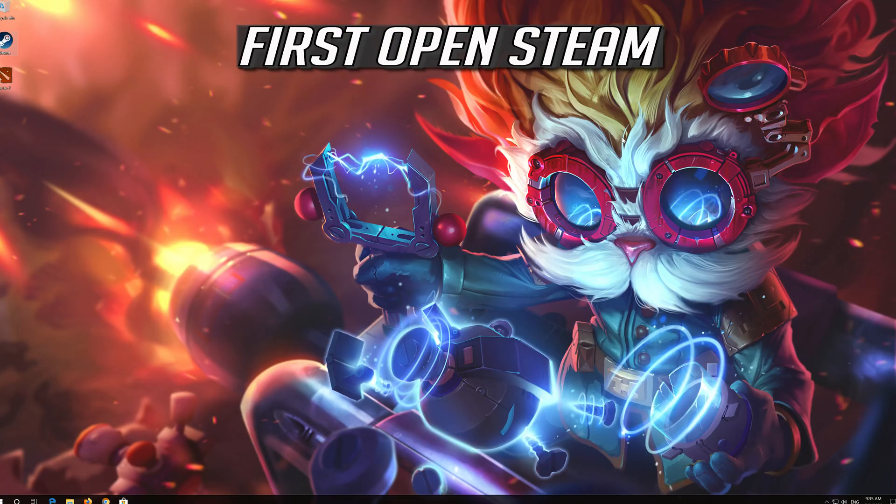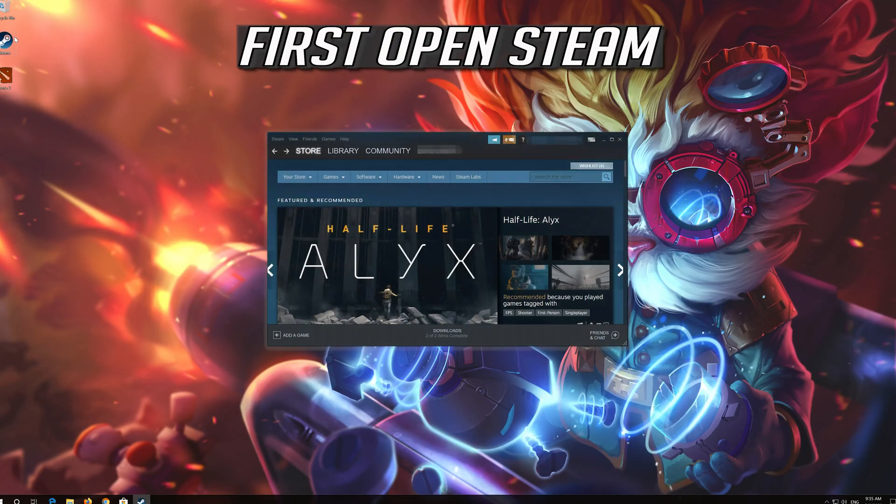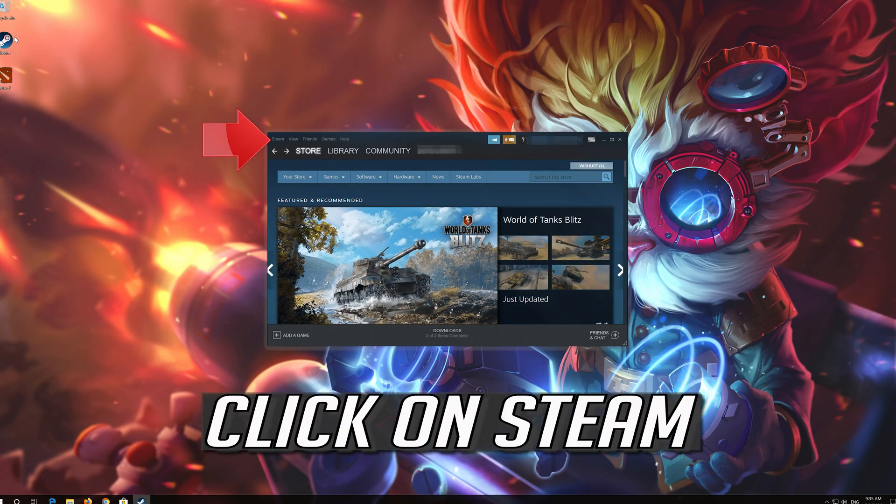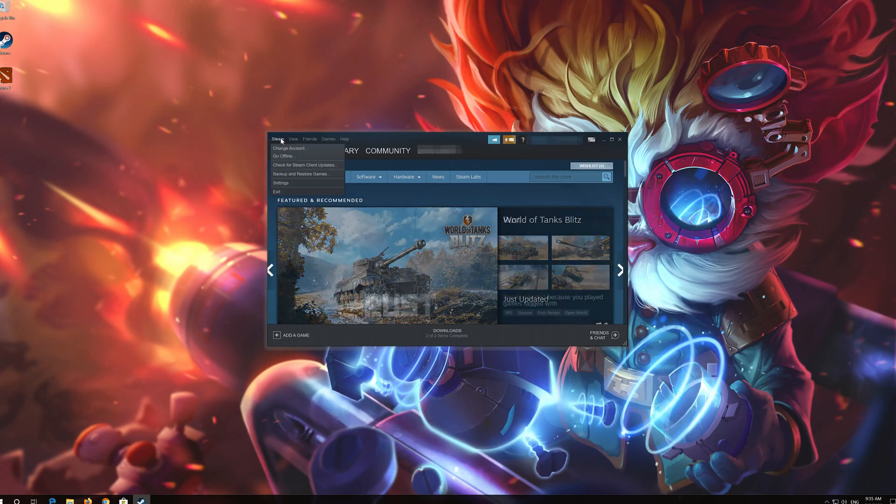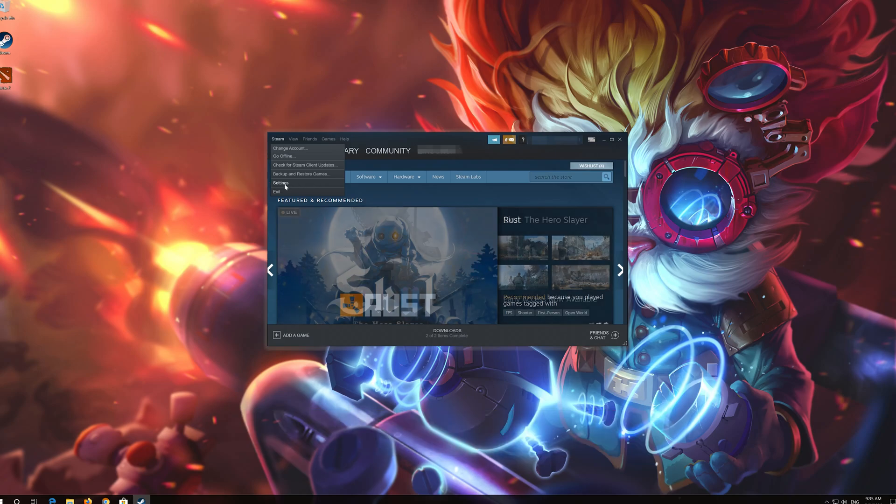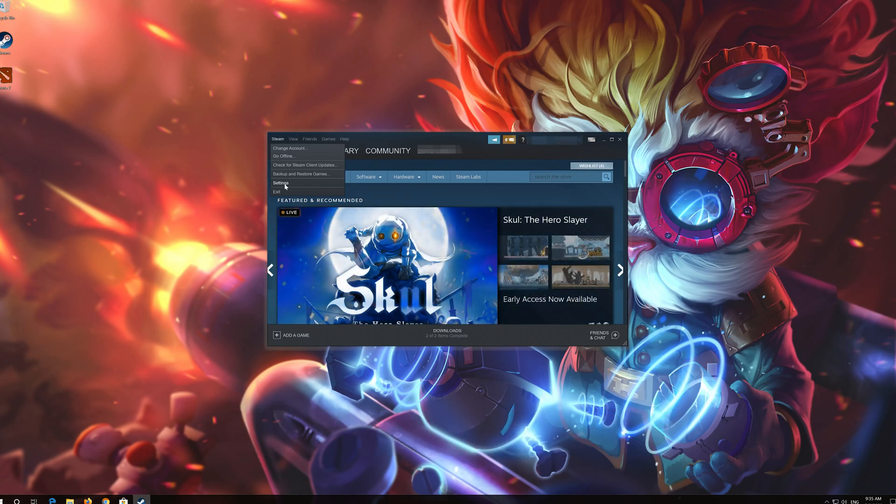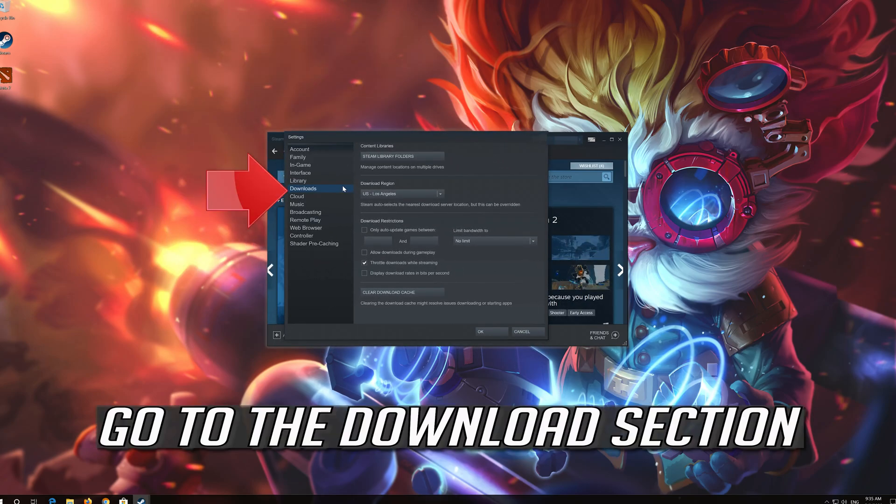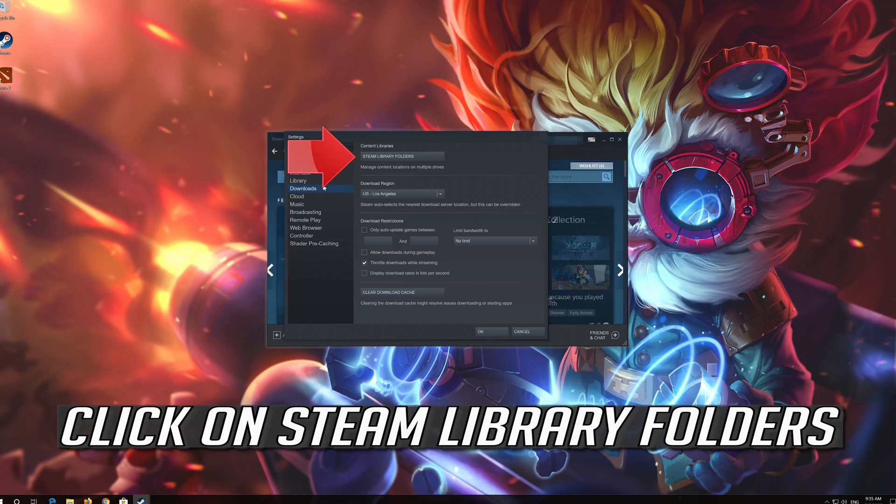If that didn't work, first open steam. Click on steam. Click on settings. Go to the download section. Click on steam library folders.